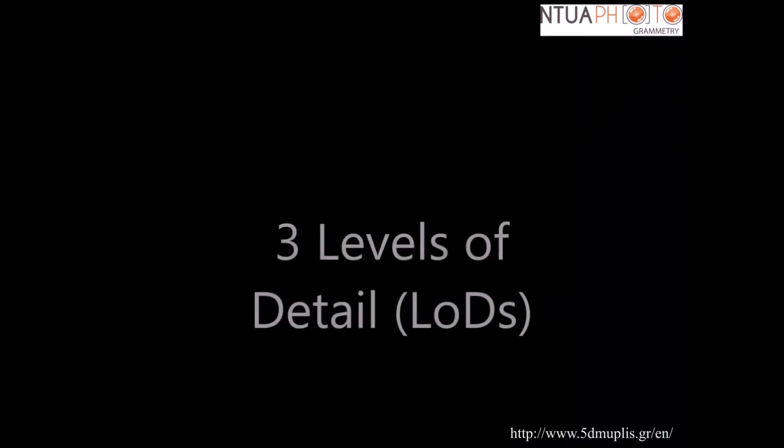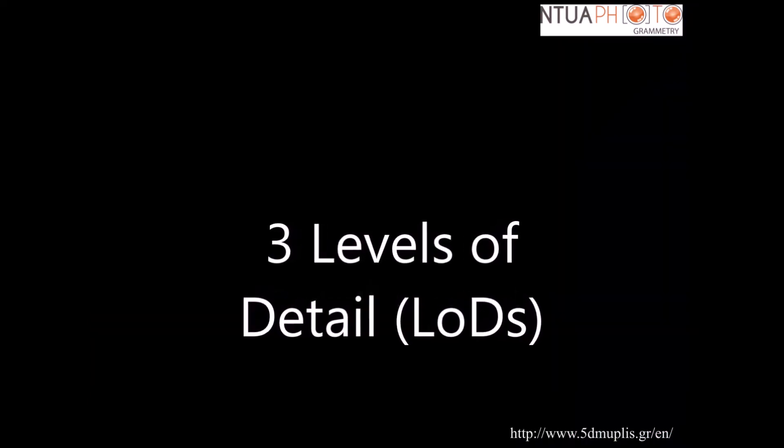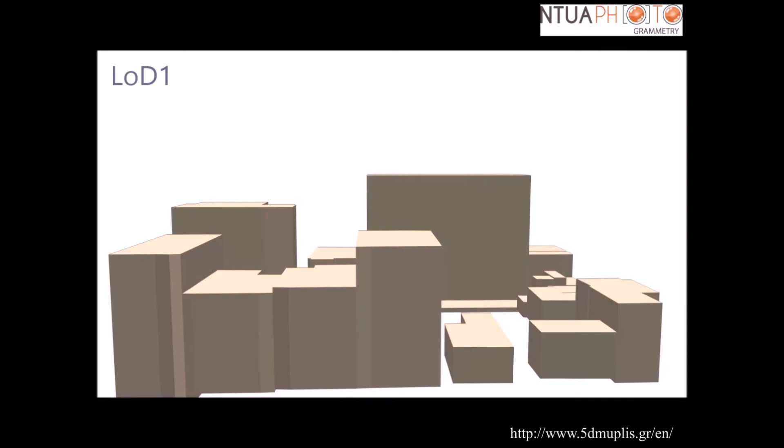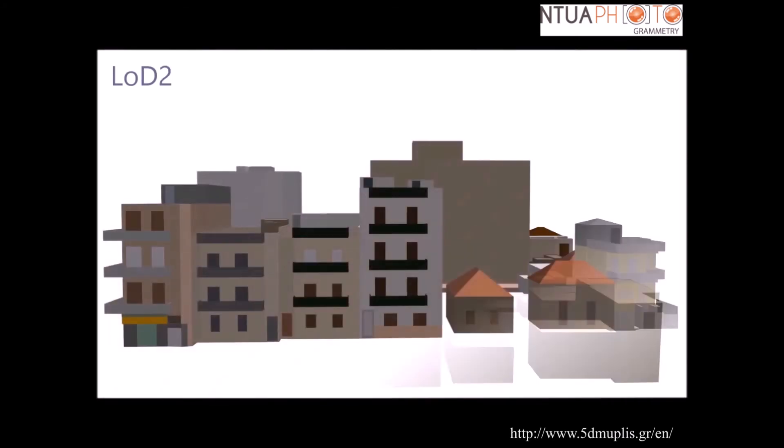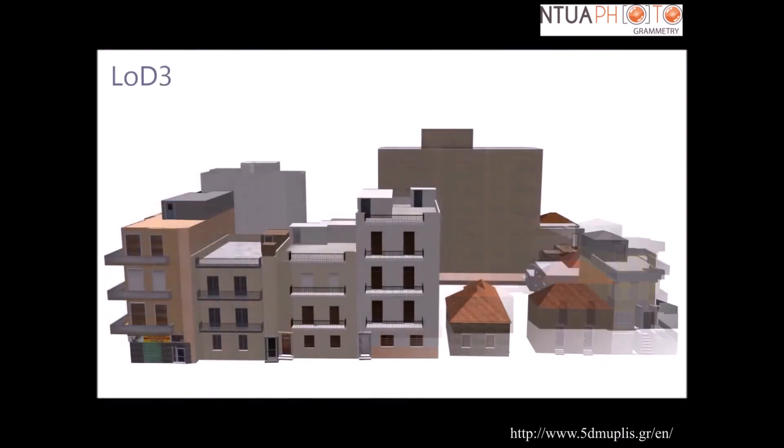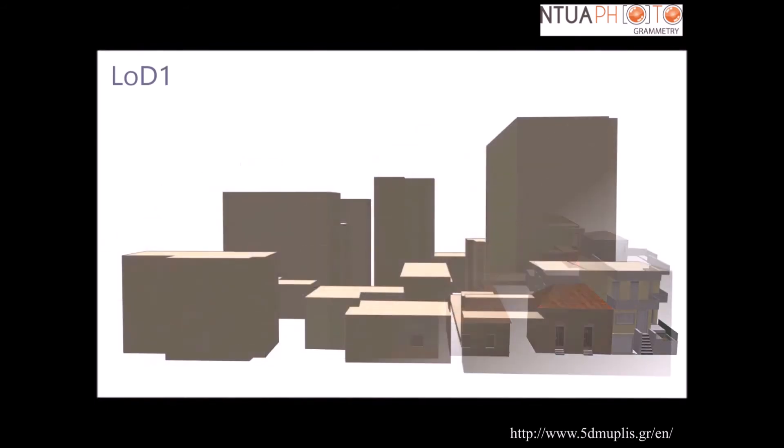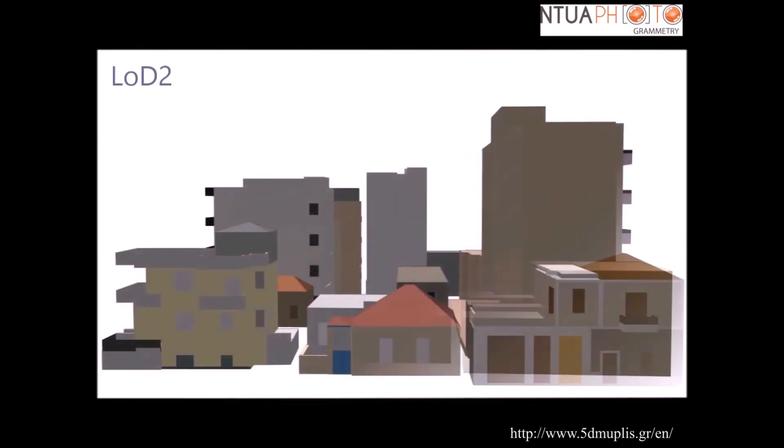According to this procedure, 3D models of three different levels of detail and two different time periods were created. In this video, we can see the 3D models of three different levels of detail.